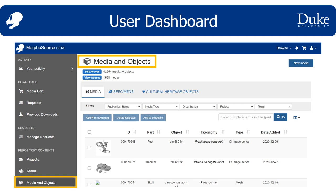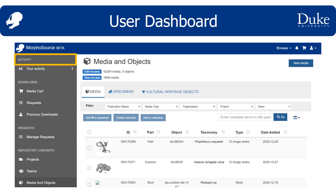Right now I'm on the media and objects tab of the user dashboard. The media and objects page shows all the media you have management, editor, or view access to, and it will only be populated for contributors. You can expand the activity section to review and edit your user profile.